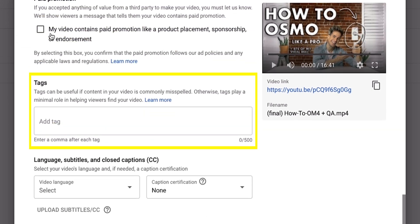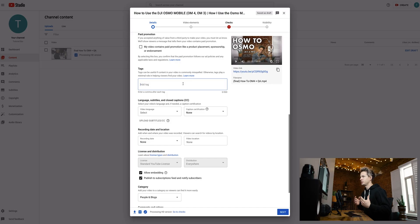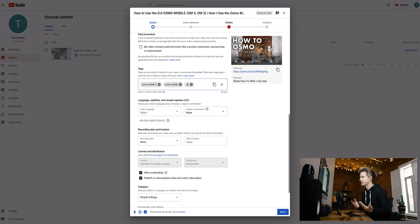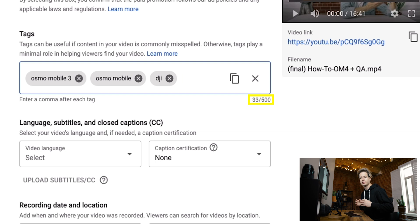Now let's go to tags. Think of tags as hashtags for Instagram — we're going to type in every single keyword that could possibly be related to our subject. We don't want our tags too broad, because that puts you in a giant pool of millions of videos. We really want to narrow it down. So if my video is about the Osmo Mobile 3, I'll type in 'Osmo Mobile 3.' I'm not going to waste a tag on just 'DJI' because that's not very specific. We have 500 characters here — use as many as you possibly can, as long as it relates to your video.